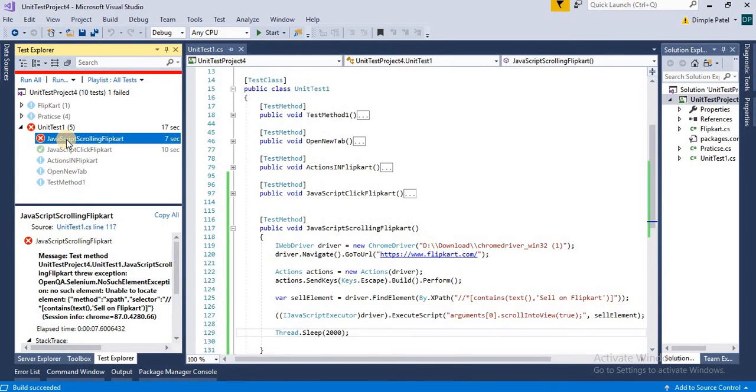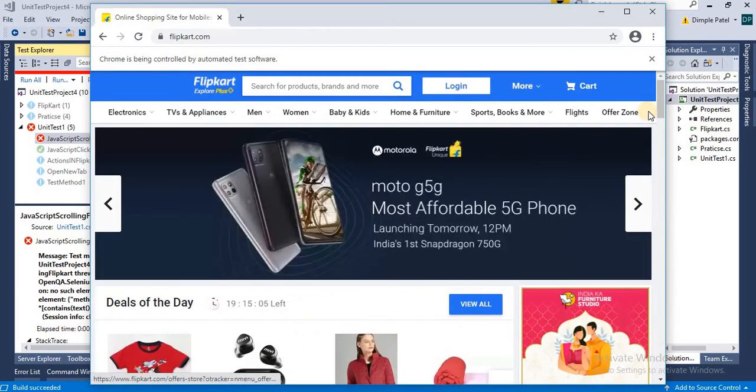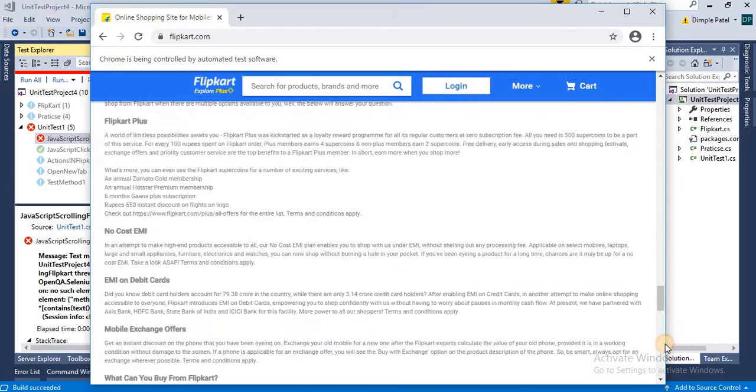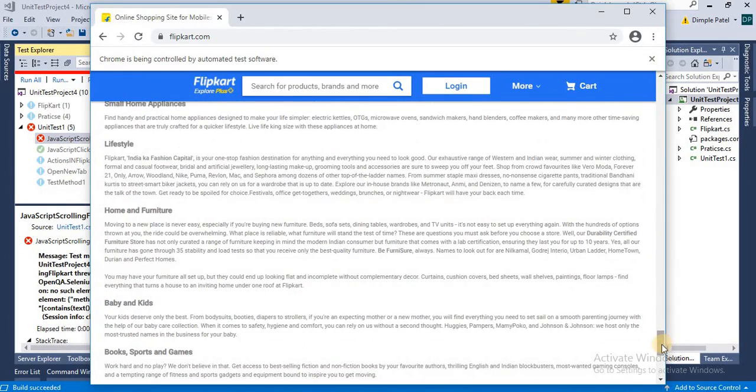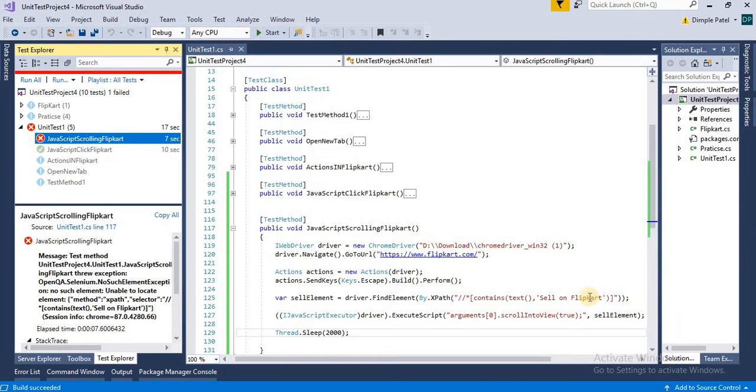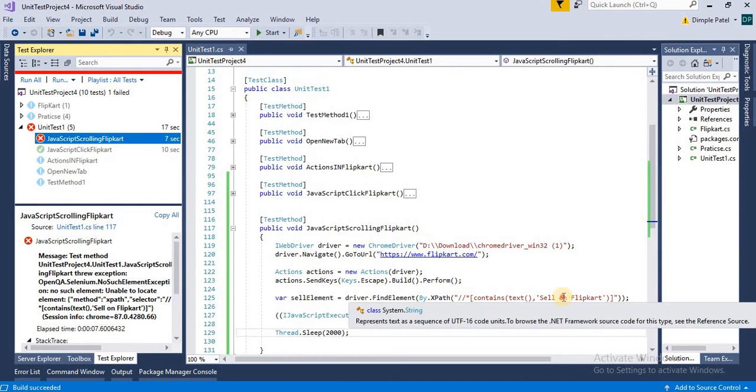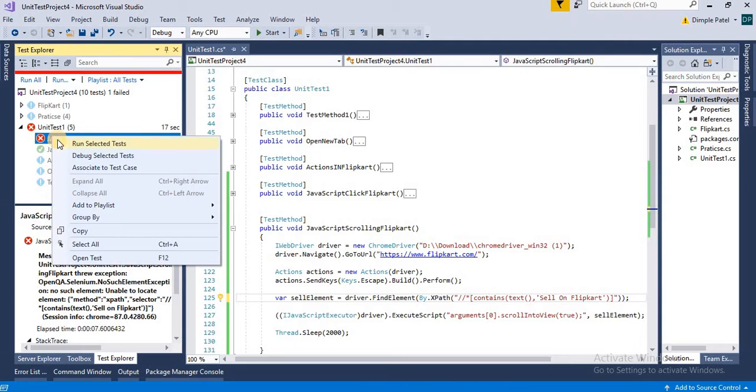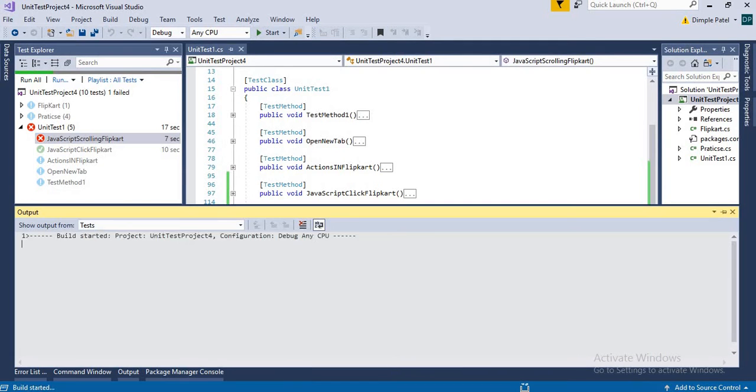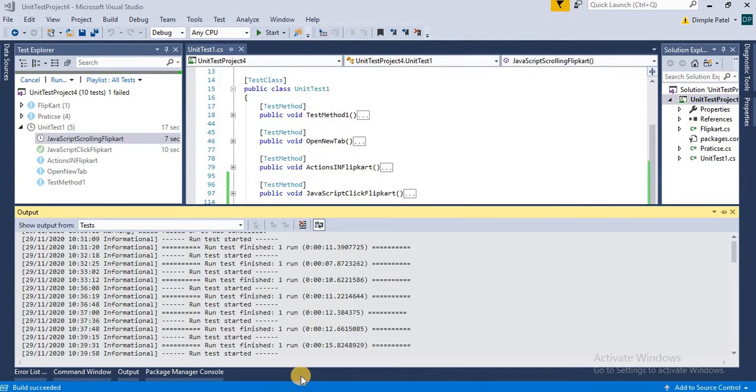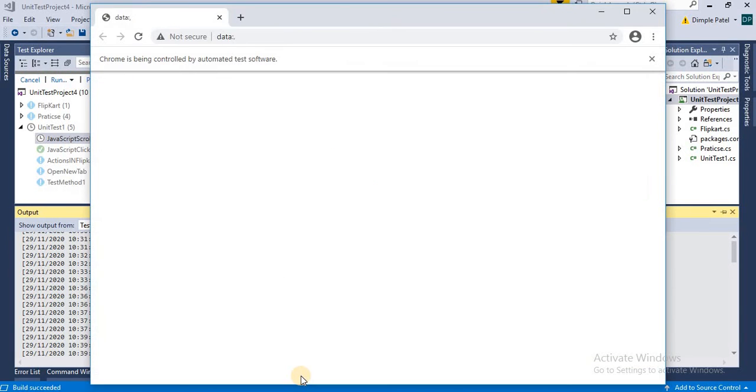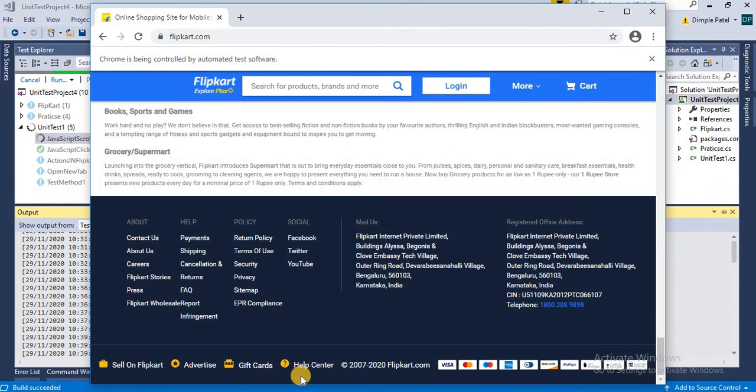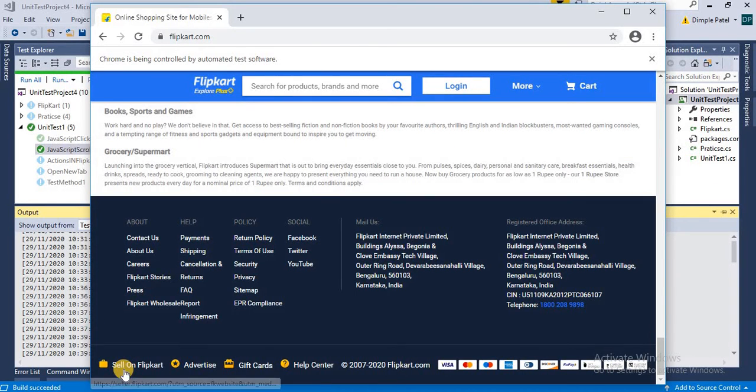Let's see what is the error. Might be some spelling mistake. Okay, it's capital O instead of small. It will close the login and then you have seen that it has directly scrolled to the particular element.